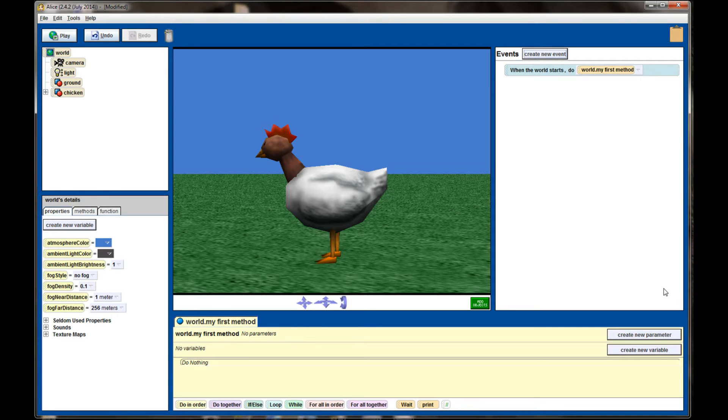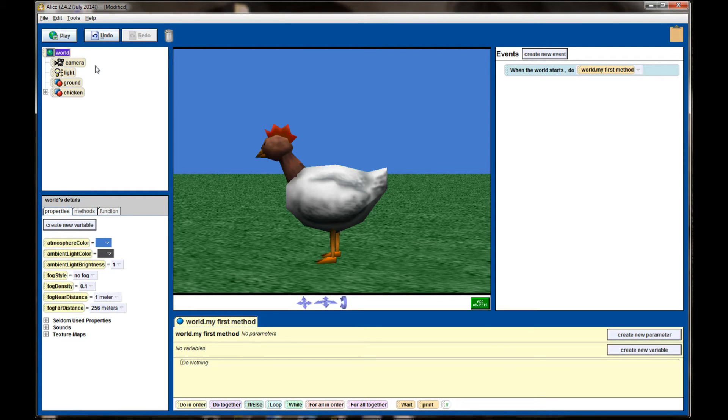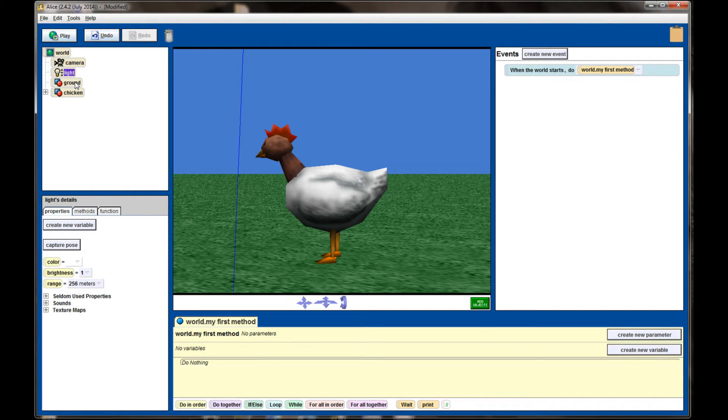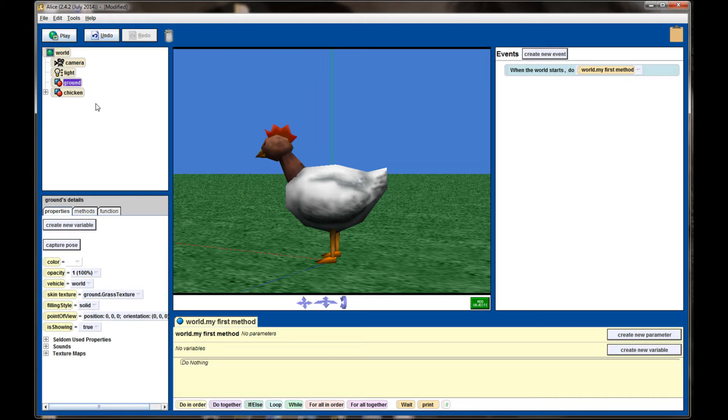By default there will be four items in your objects panel. You're going to have a world object, a camera, a light, and ground.